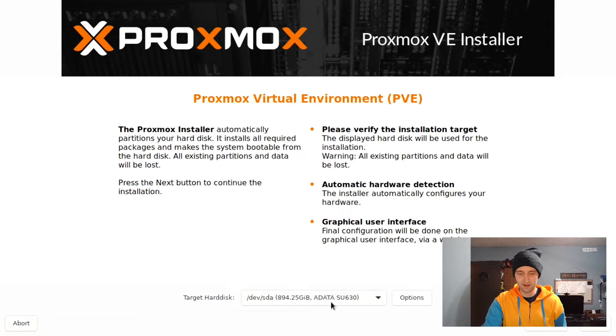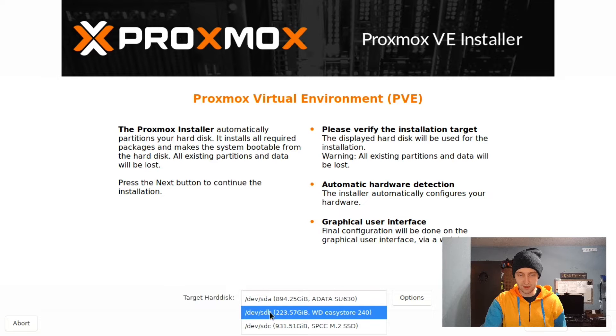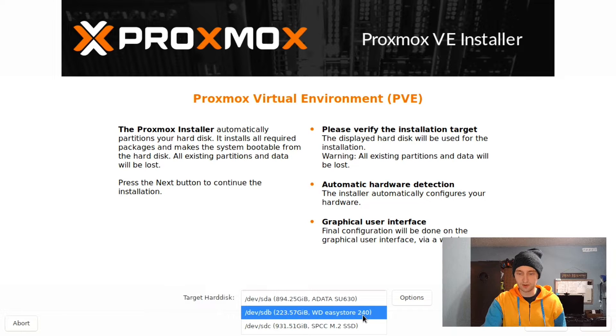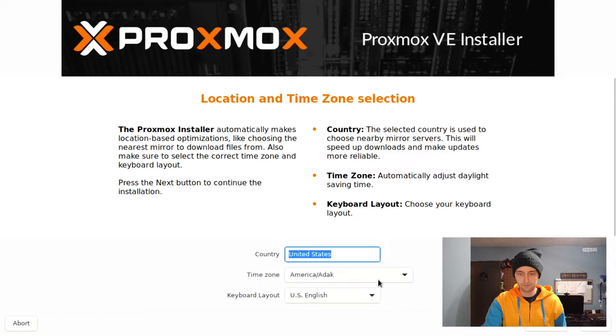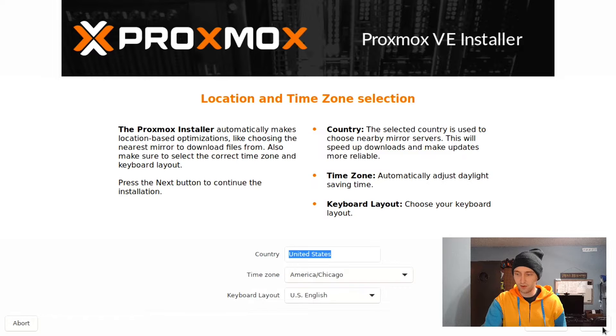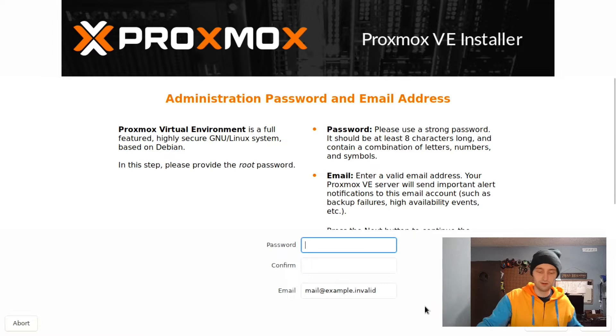Next thing we'll have to do is select a Target Hard Disk. Here I have three disks installed. I'm going to select the 240GB one that I want Proxmox to be on. Next, we just enter some basic information about where we are so that the time zone and keyboard layout will be correct.